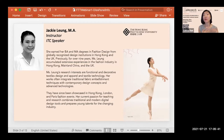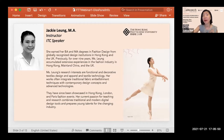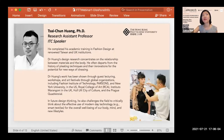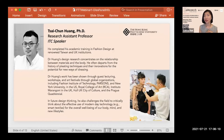Jackie has come back into academia to educate young talents while continuing her own learning. She is passionate about integrating both traditional and modern digital tools to enhance current product development processes.